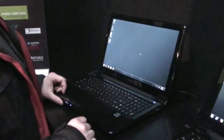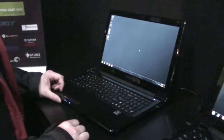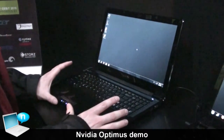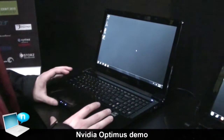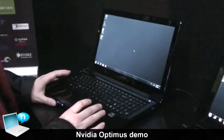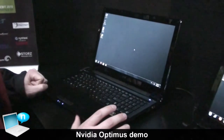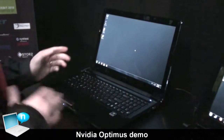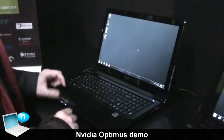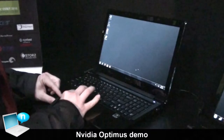What I'm going to show you today is a standard switchable graphics platform, and then also how this compares with NVIDIA Optimus — the new technology that automatically transitions between integrated graphics and discrete graphics.